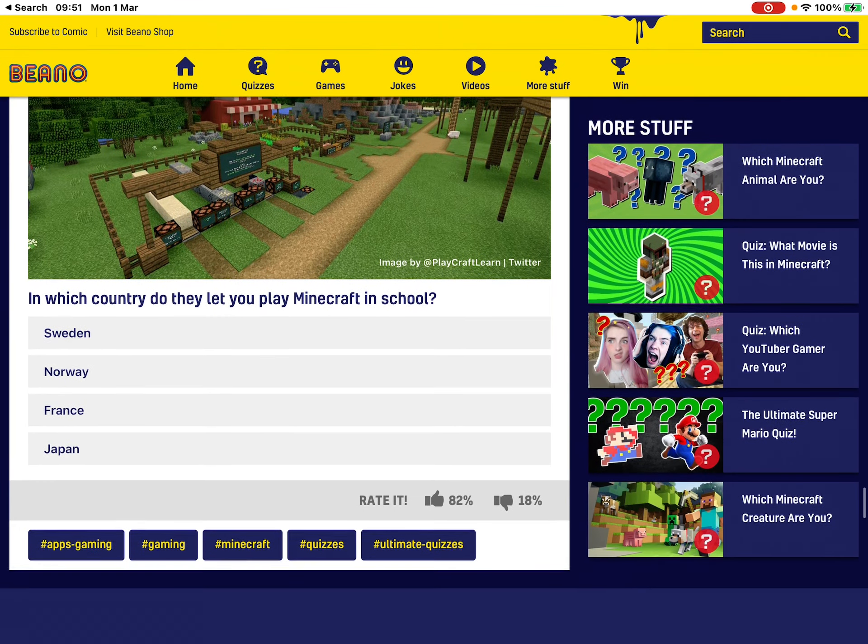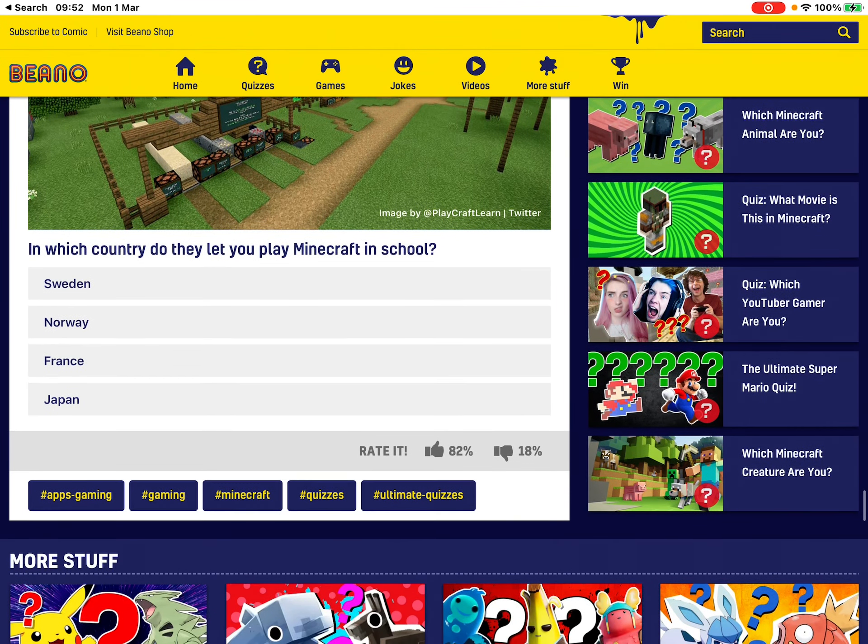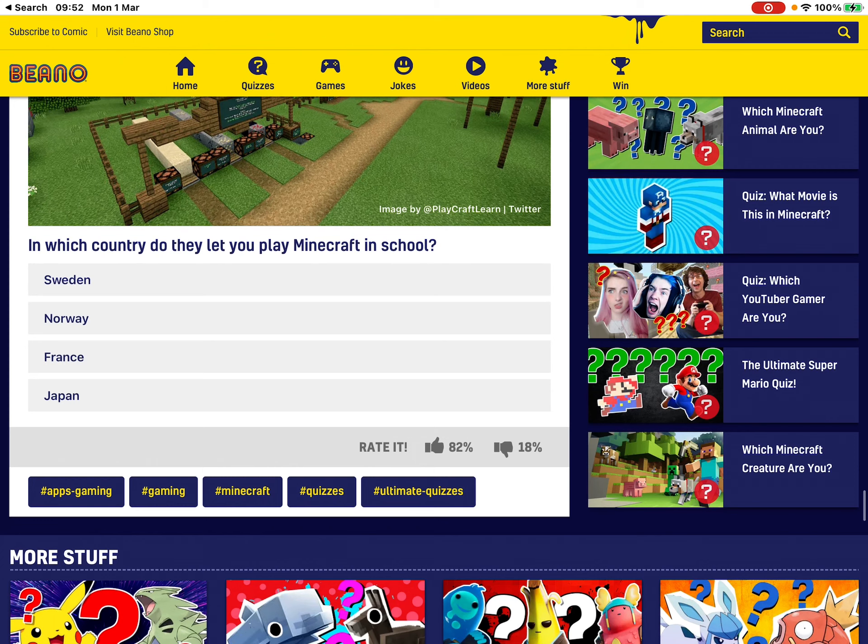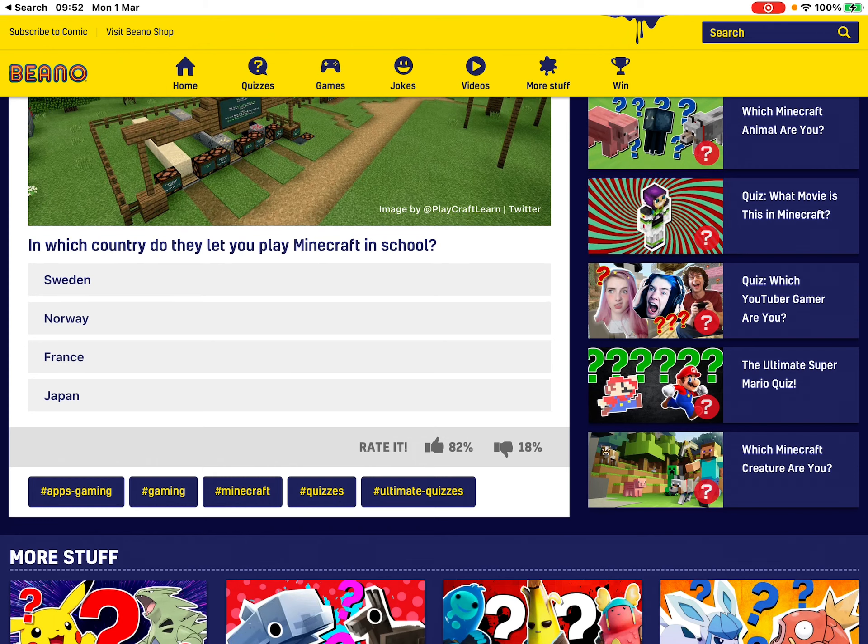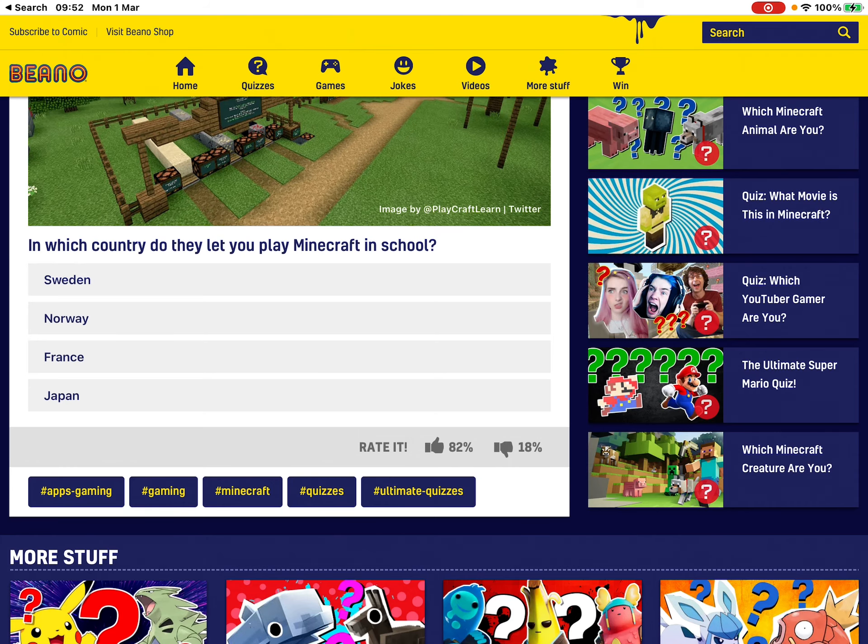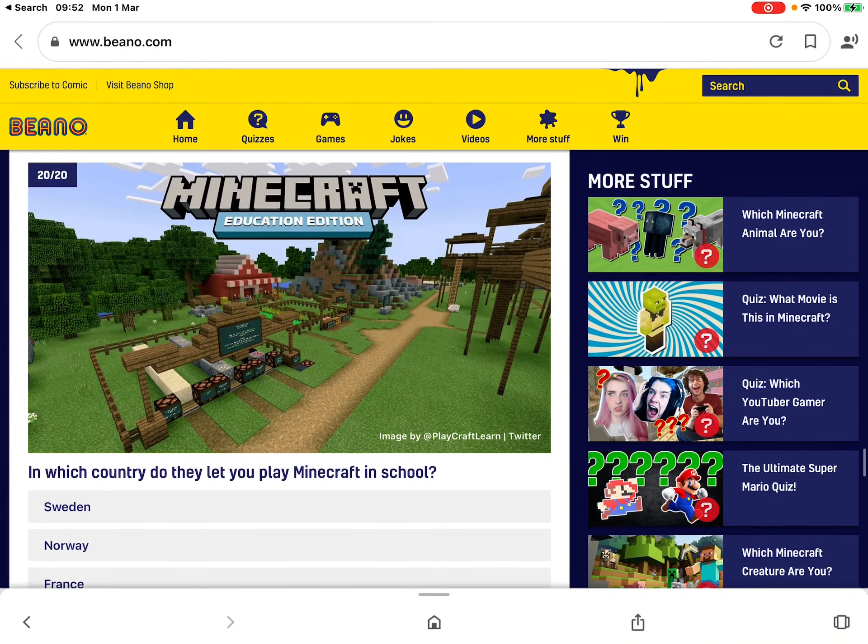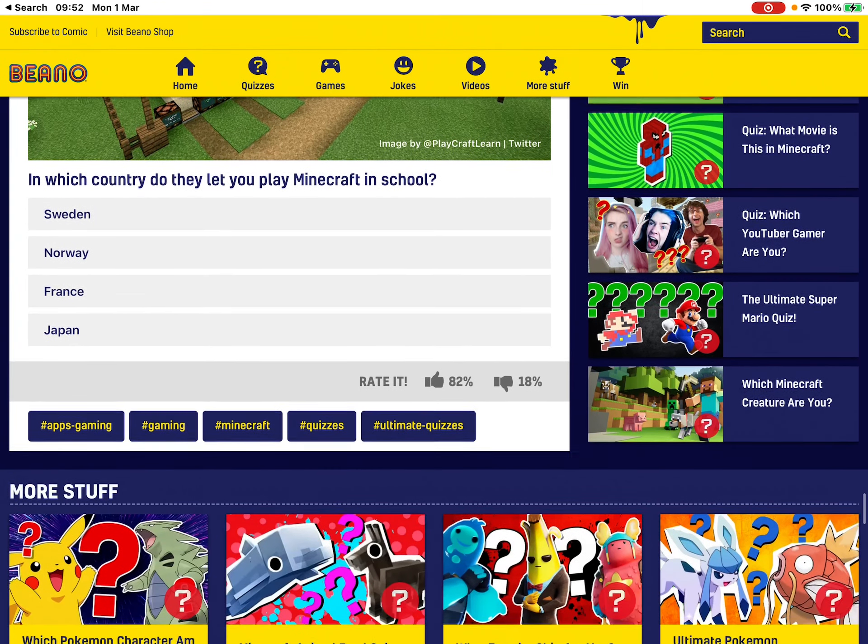My country. Australia. My school, actually. My old school, actually, had let you play Minecraft. And also my new school.